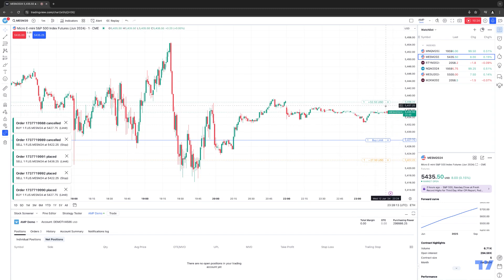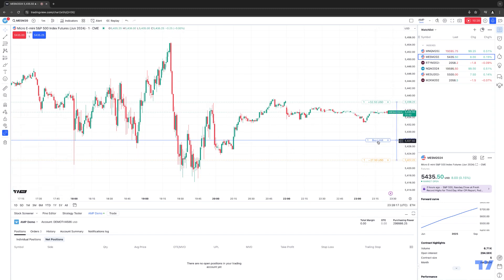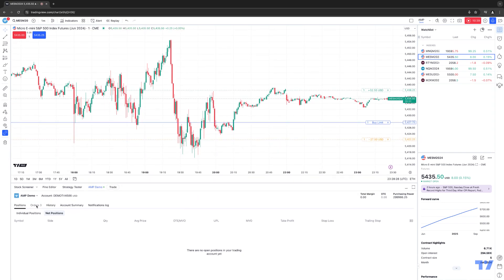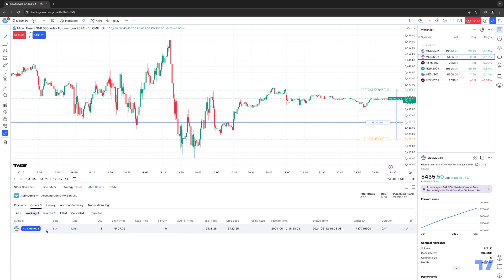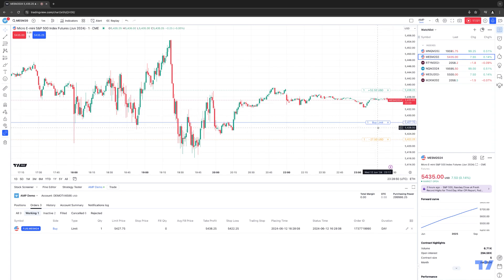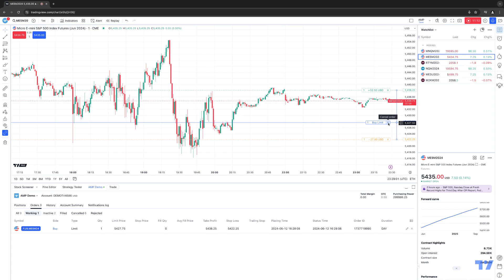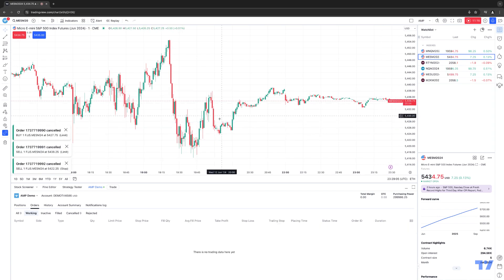These are not working orders just yet because the buy limit has not been filled. Once the buy limit fills, the take profit and stop loss will become working orders. In the trade panel under the orders tab, you can see the buy limit at $5427.75, the take profit at $5438.25, and the stop loss at $5422.25. This is a working order to get into the position — not an open position yet. As an OCO order, if you cancel the parent order before it fills, watch what happens: the take profit and stop loss are canceled along with it.